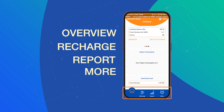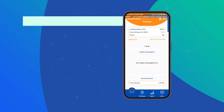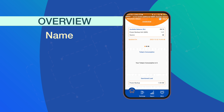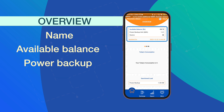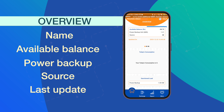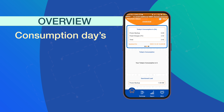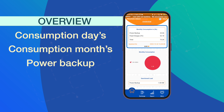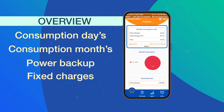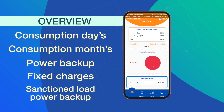You may already be on the Overview page by default. If not, click the icon and go to the Overview page. Here you can see your name along with various key information at a glance, such as your available balance including power backup and source, and the date and time of last update. The page also shows the day's and month's electricity consumption, helpfully categorized under power backup and fixed charges.